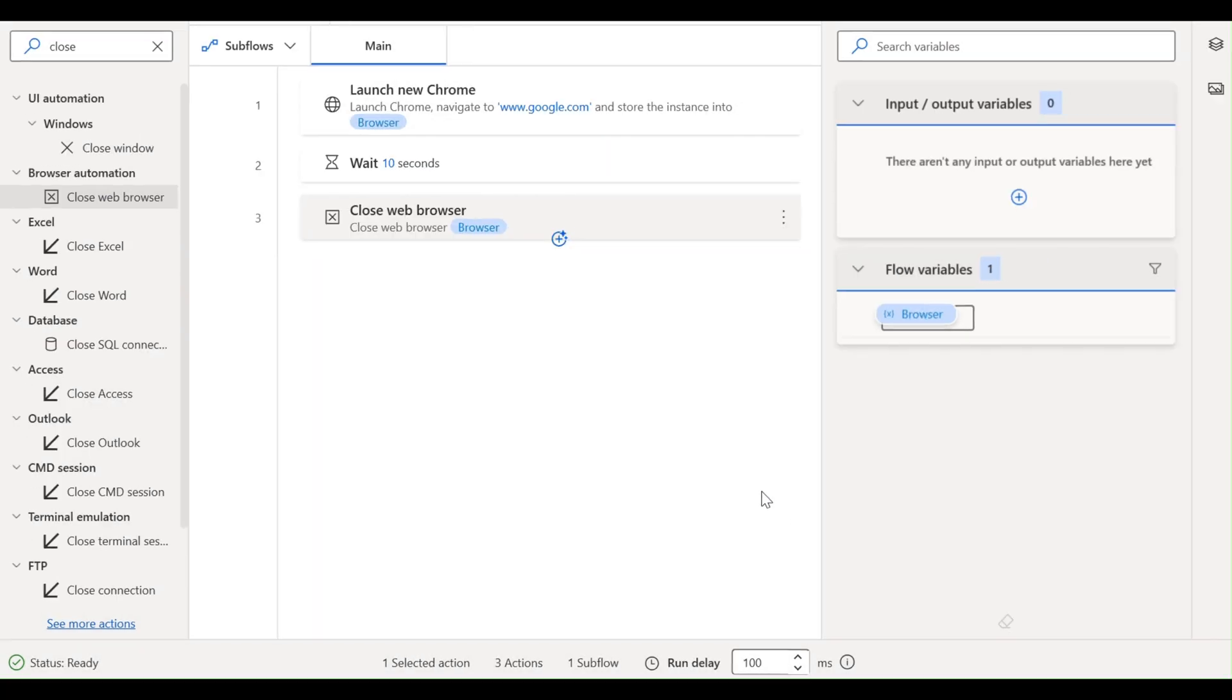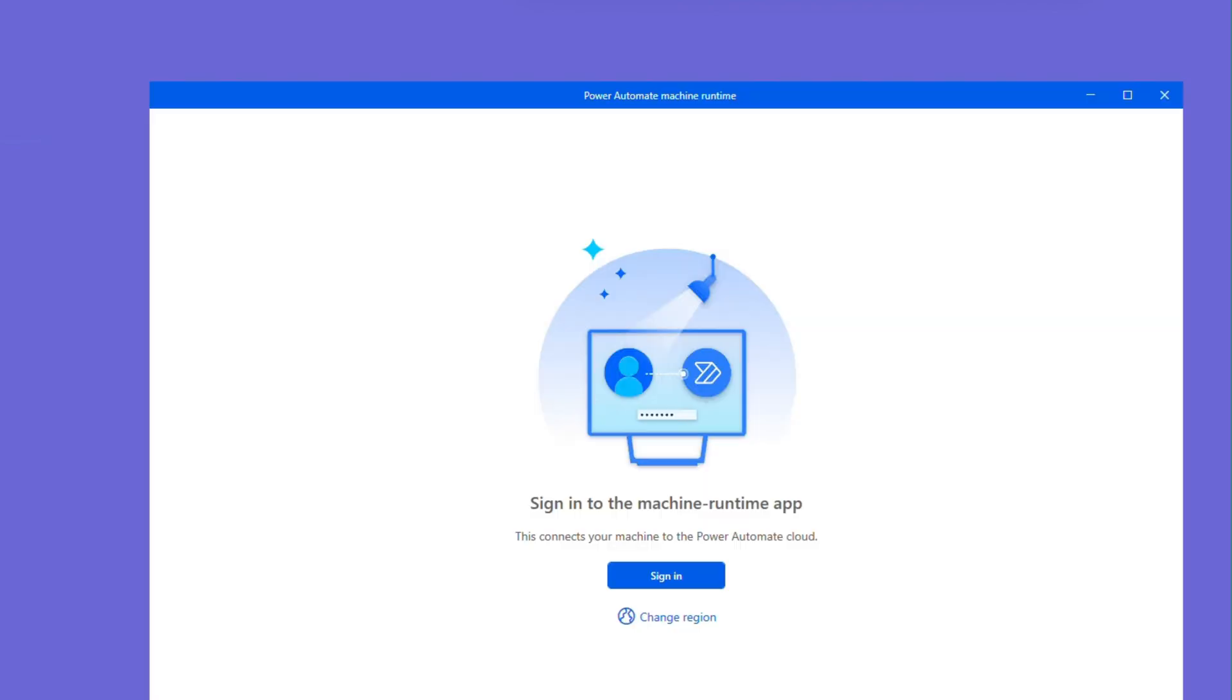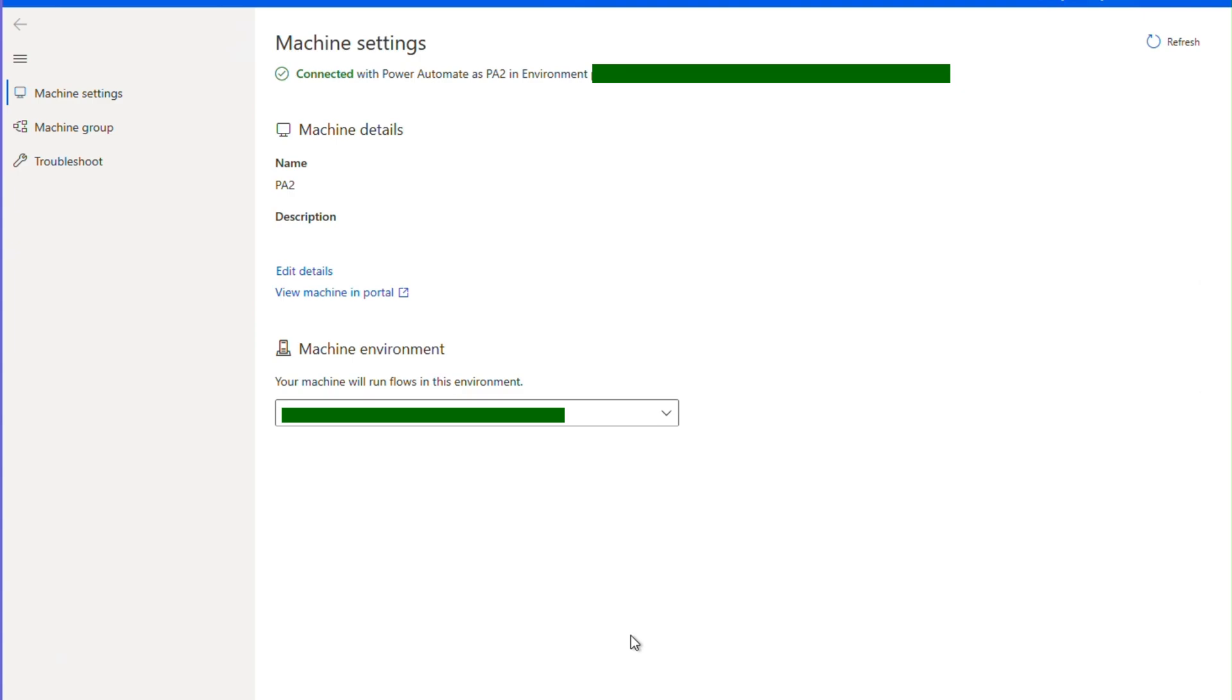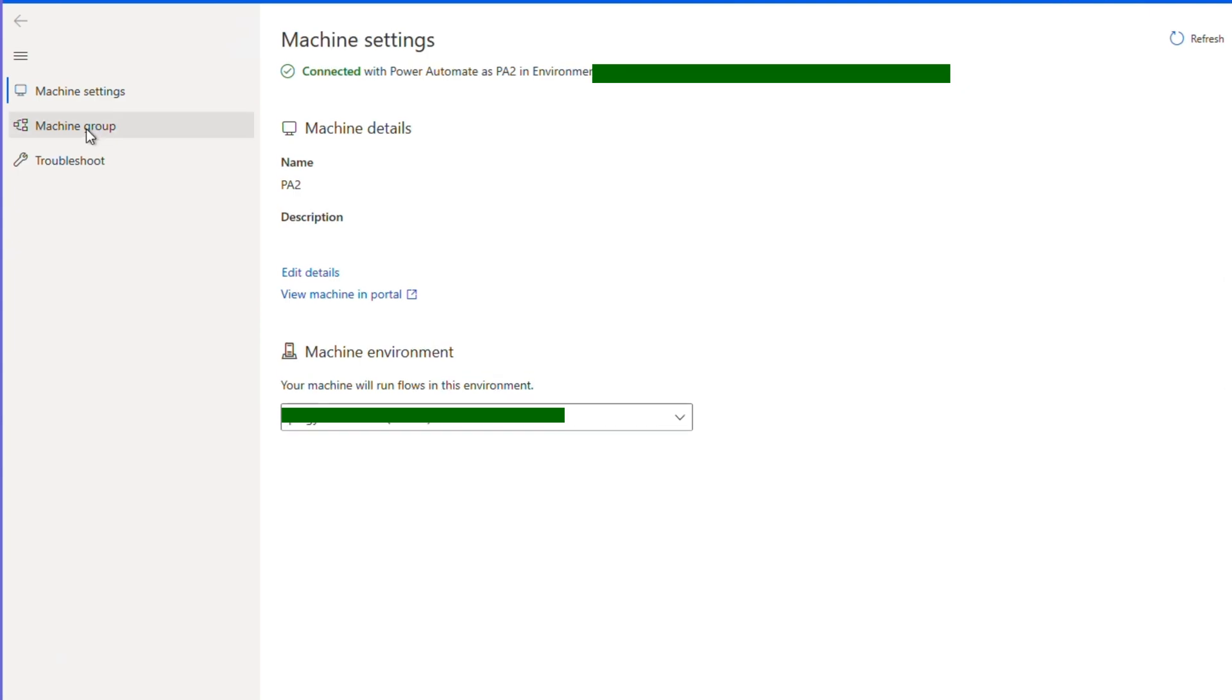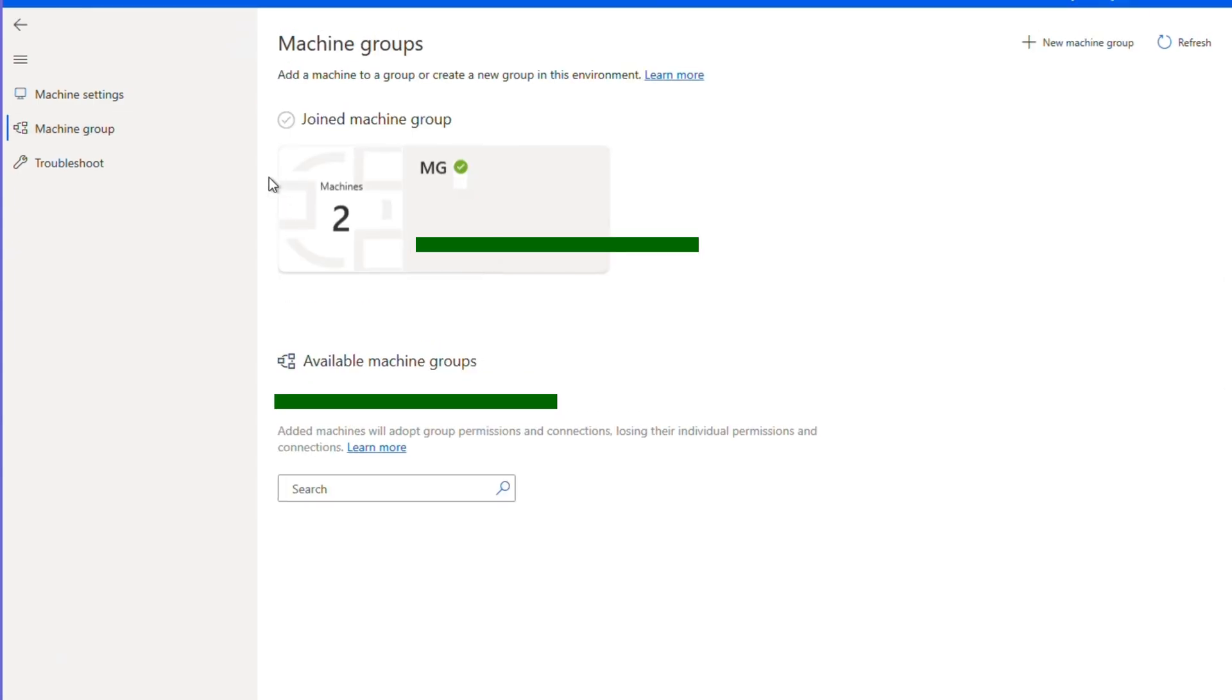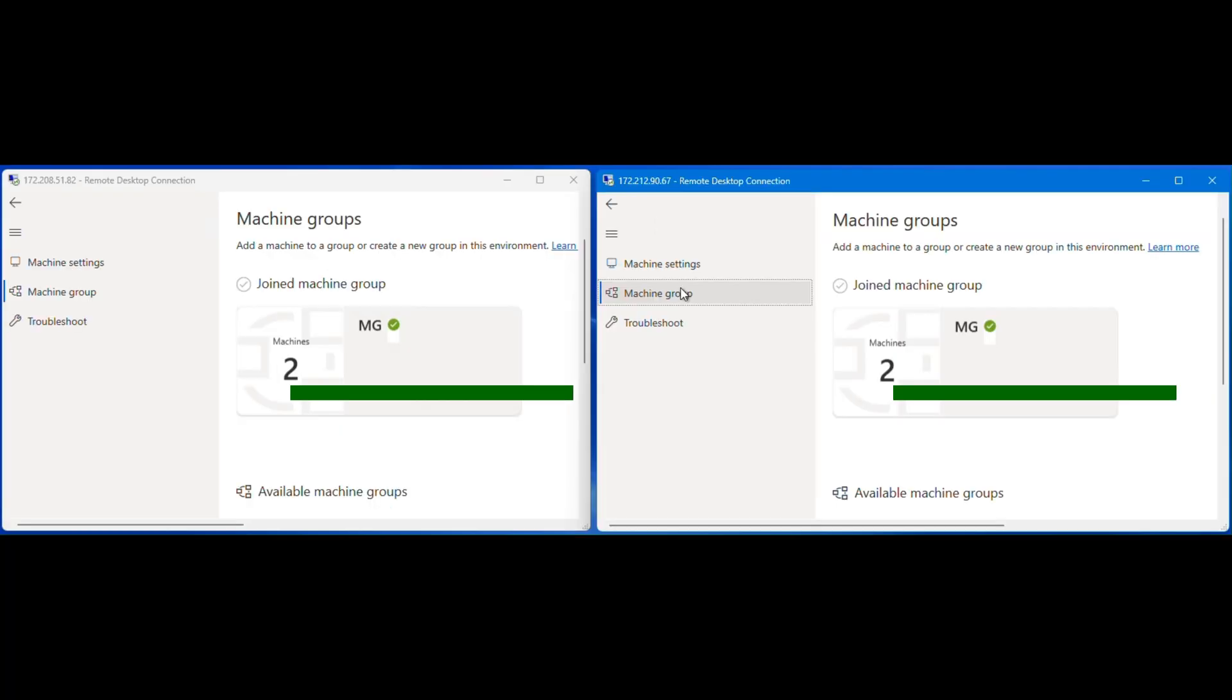I am going to save the use case now. Next, I have to create the machine group. I am going to search for machine one time. The page was loaded. Next, I am going to click the machine group. I have already configured two machines. This is the first one. This is the second machine. I have configured two different VMs. These VMs are connected to one single machine group. The name is MG.